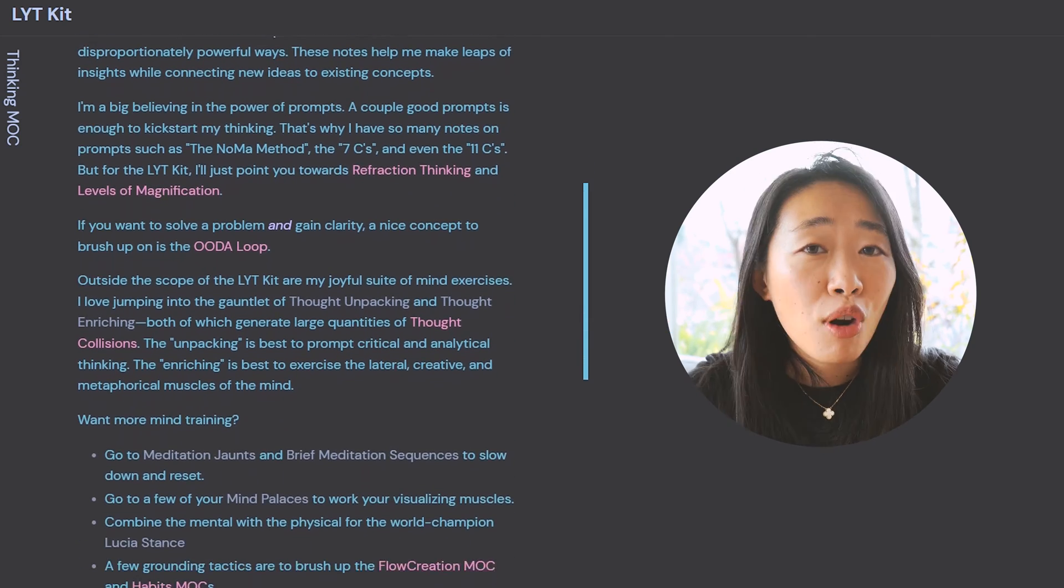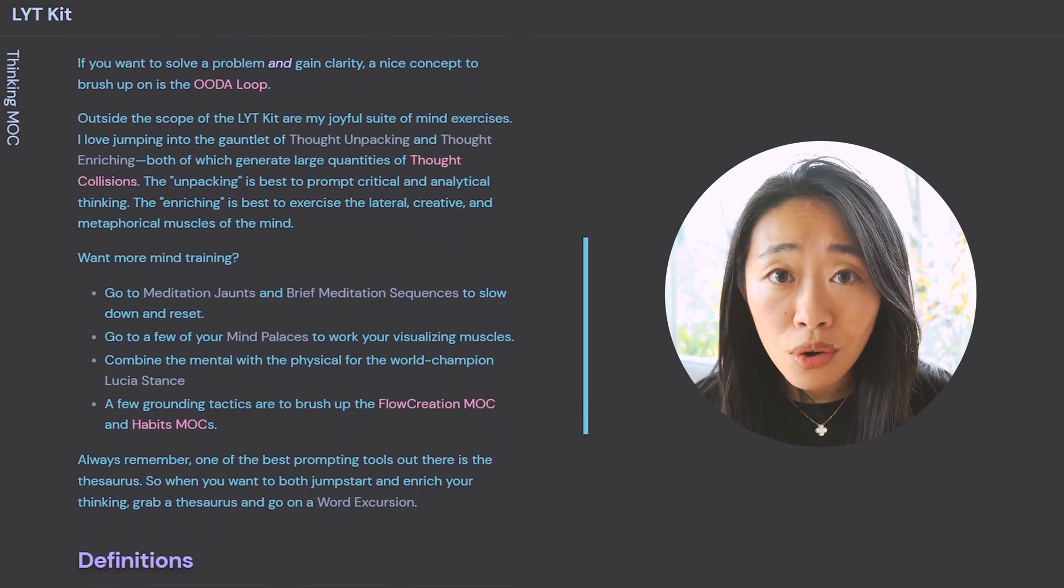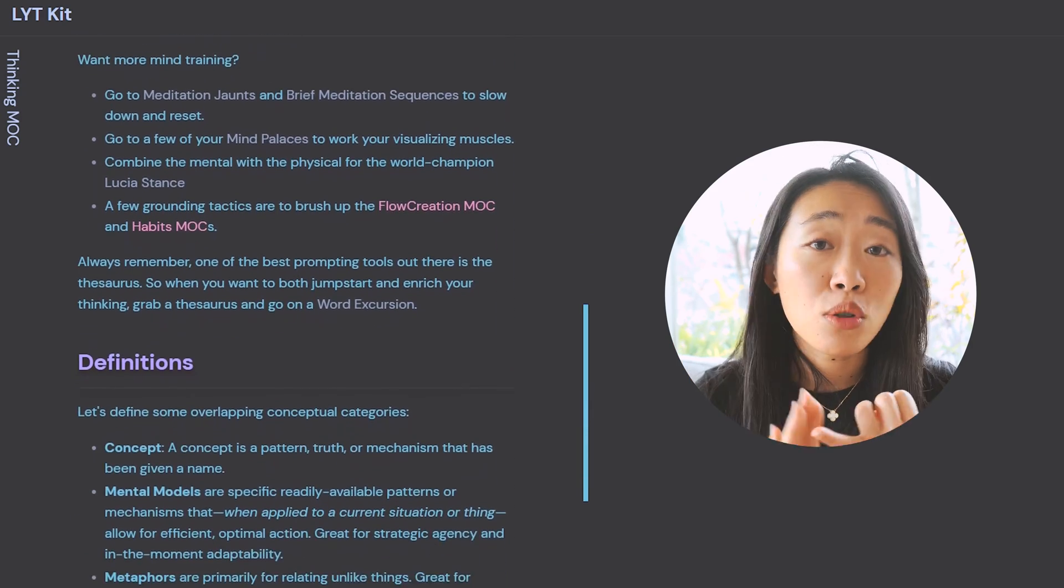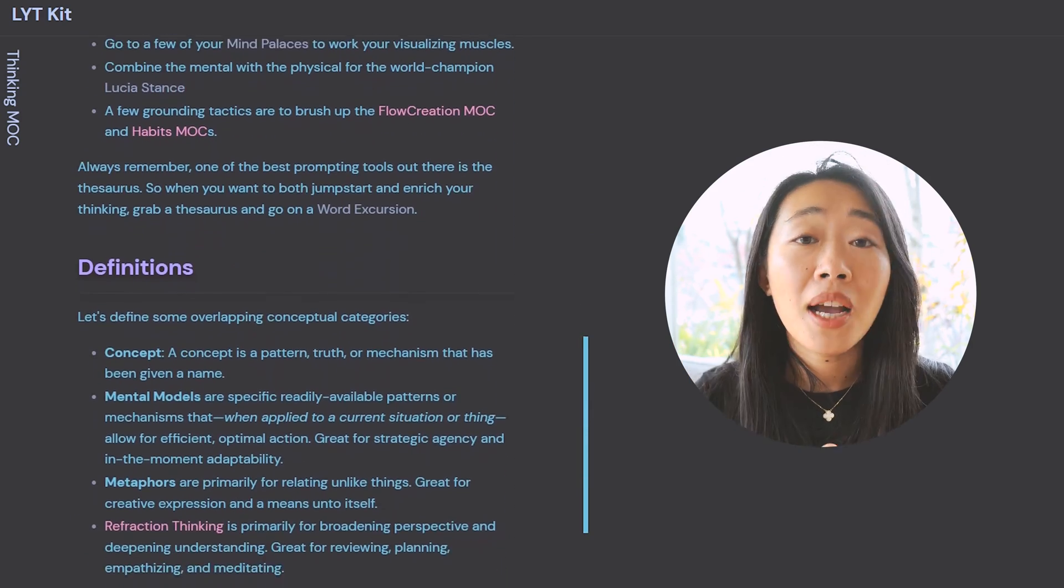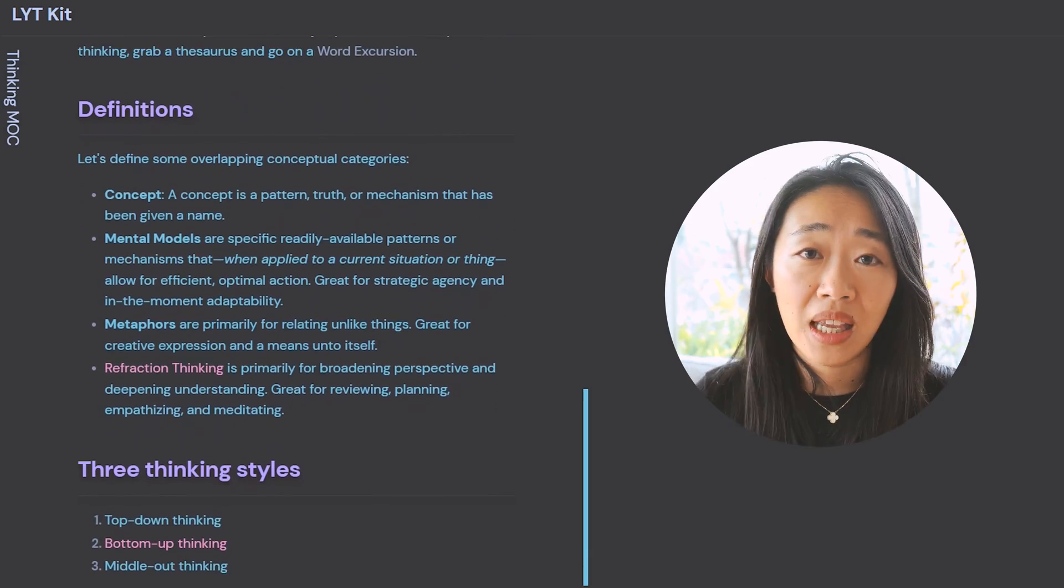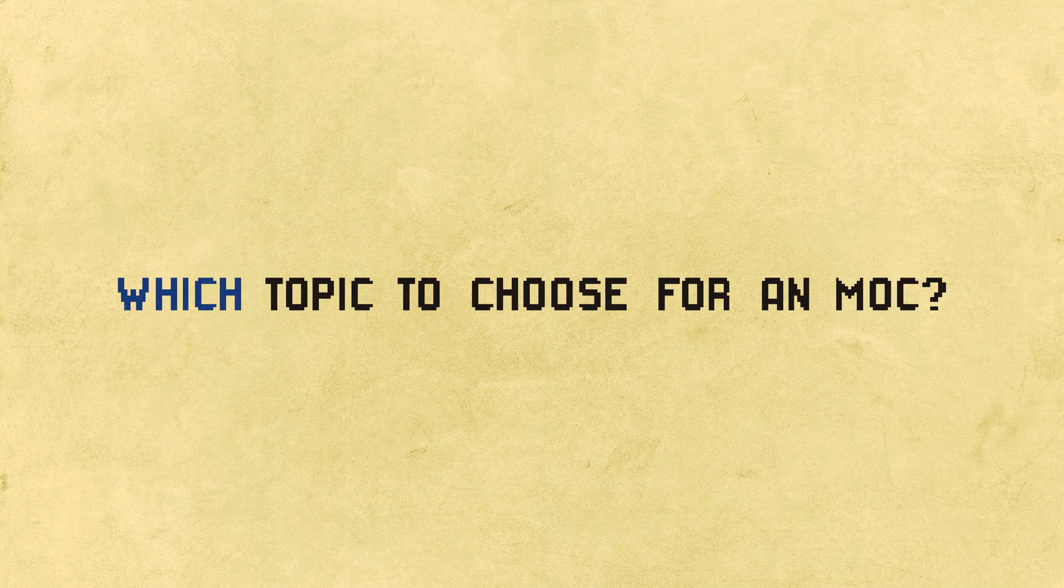So he processed the notes that he was taking on a local level. He talks about things like mental models, mind exercises, different ways of thinking. And these are all local notes that he's bringing up a level to analyze. Which brings me to the next point of which topic would you choose for an MOC? What are the topics that should have an MOC and which are the ones that shouldn't?